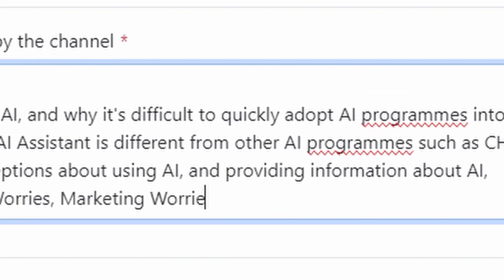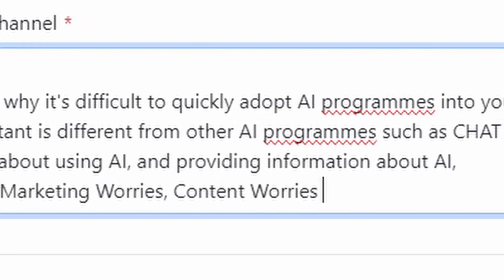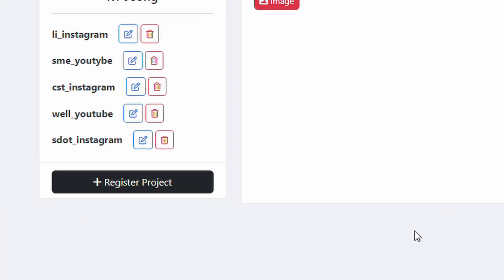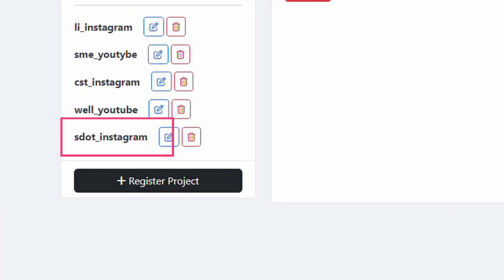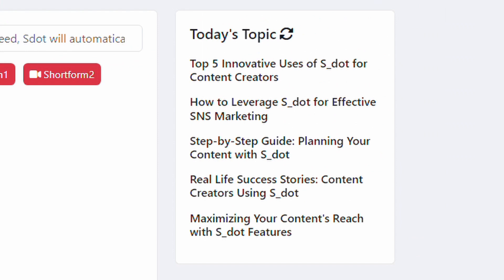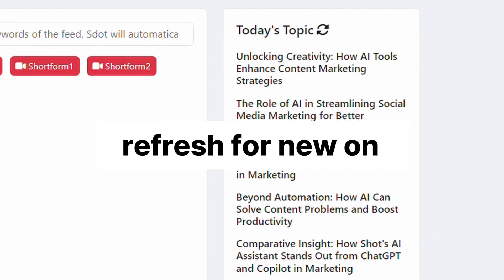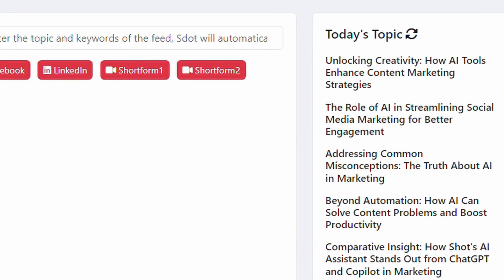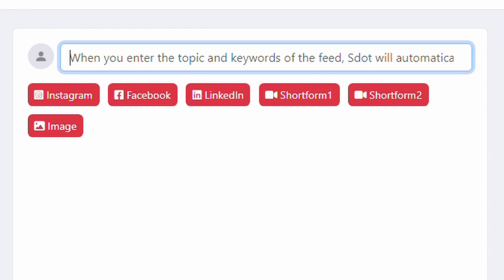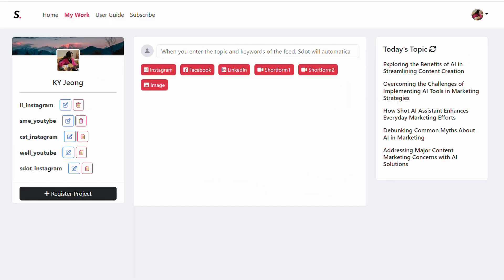SDOT will then recommend today's topic based on that information. Once you've completed the project registration, save it and click on today's topic. If you don't like the suggested topic, you can refresh for new ones. And if you already have a topic in mind, feel free to enter it yourself. When you find a topic you like, click on it.